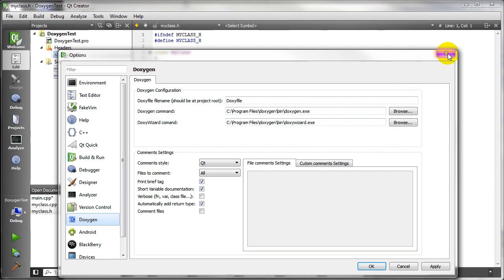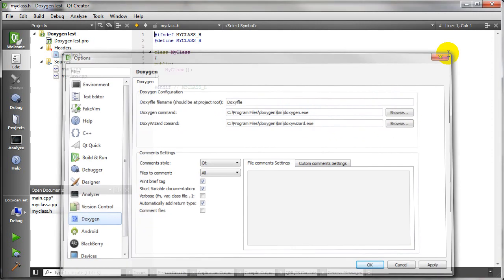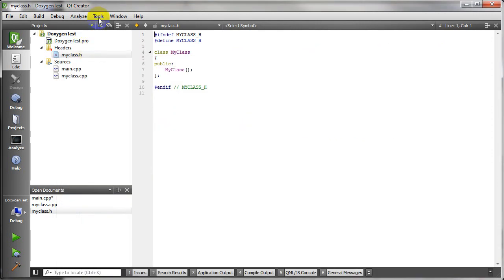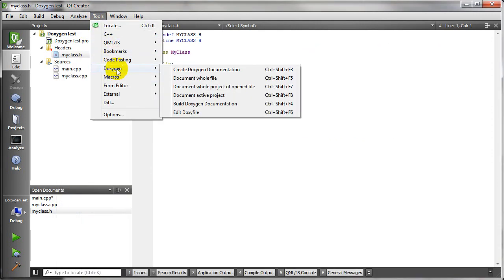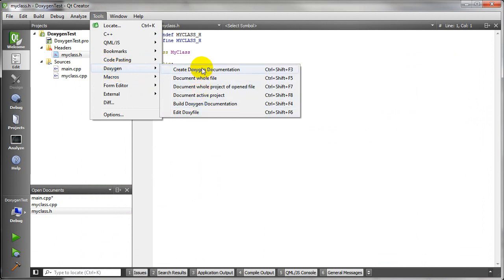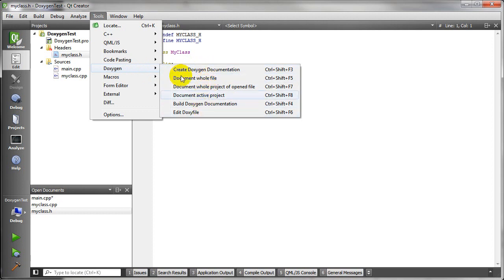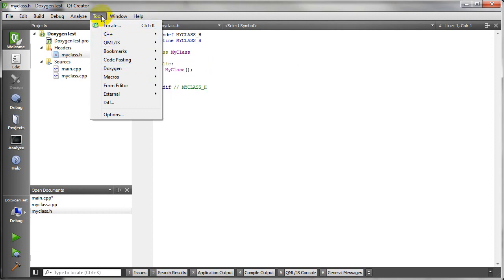Once you have those, you're ready to go. So in Tools, you notice you have this Doxygen option now, and you can use the Create Doxygen documentation. So let's go through a little bit of that right now.